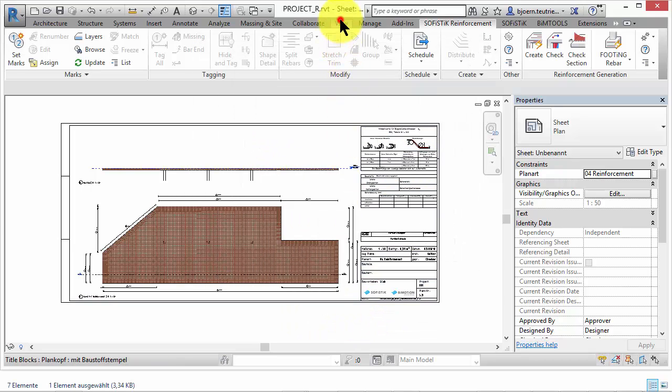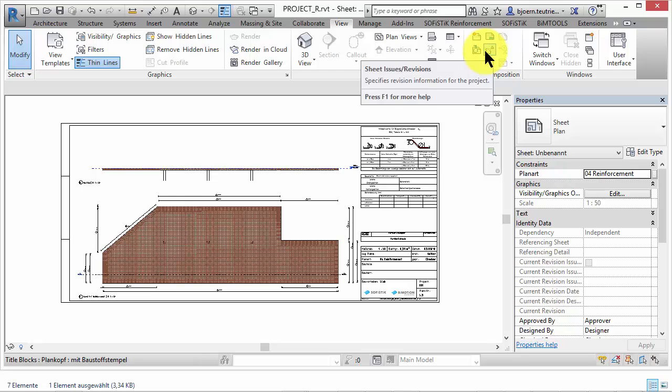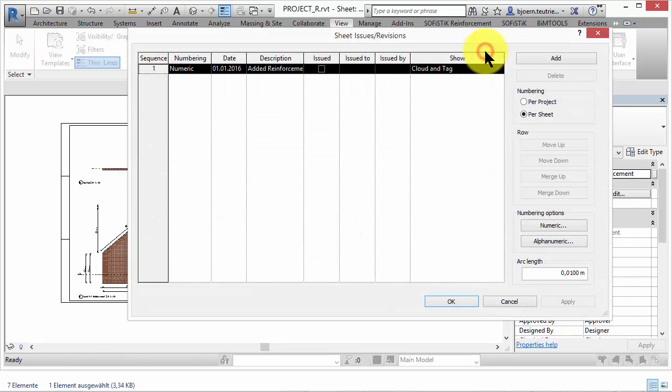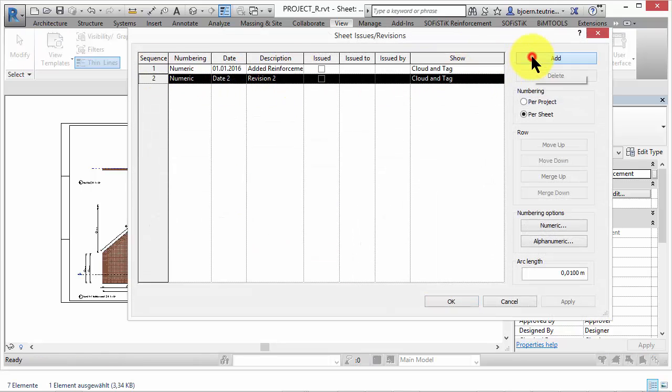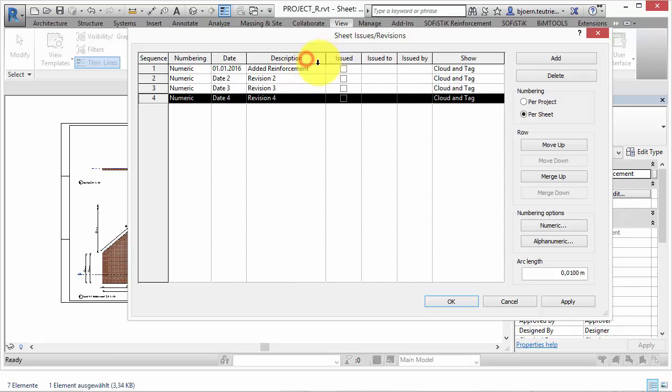You can use the Revit technology for the revision of sheets. In this dialog revisions can be added as many as needed. It is recommended to use numbering per sheet.